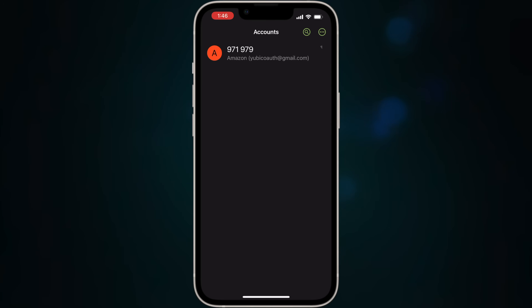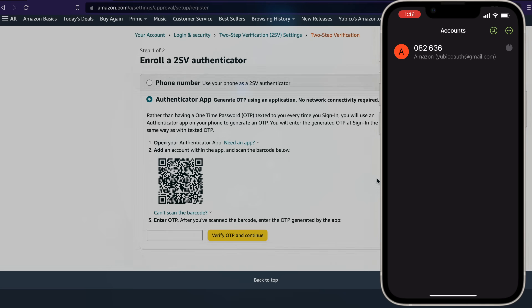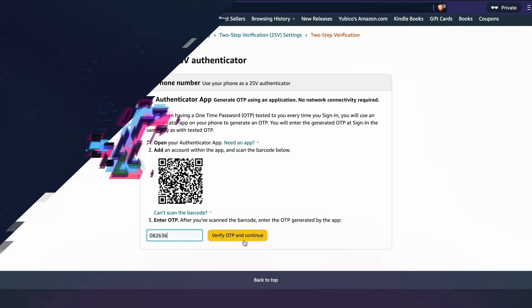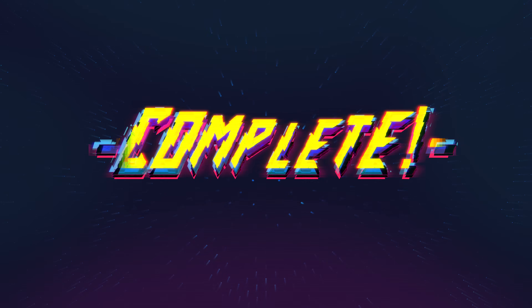I'm going to let this tick through so you can see what it looks like when it generates a brand new code. We've got a new code — that's 082636. We're going to verify the OTP and continue. And you are done. Pretty straightforward — it's about the same experience as with Google Authenticator.